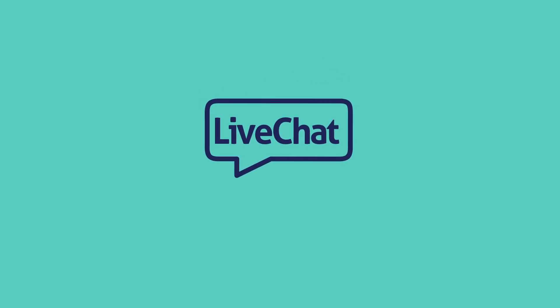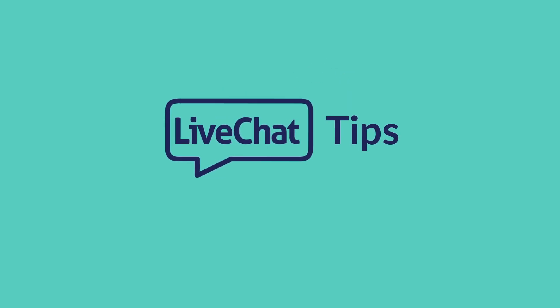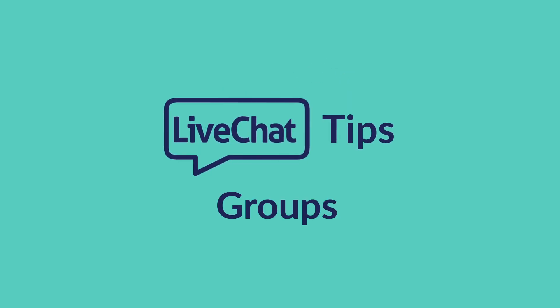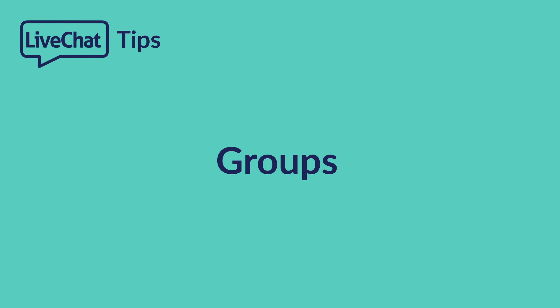Hi all, welcome to the next episode of Live Chat Tips. It's time to learn how to improve your customer service using groups in Live Chat.